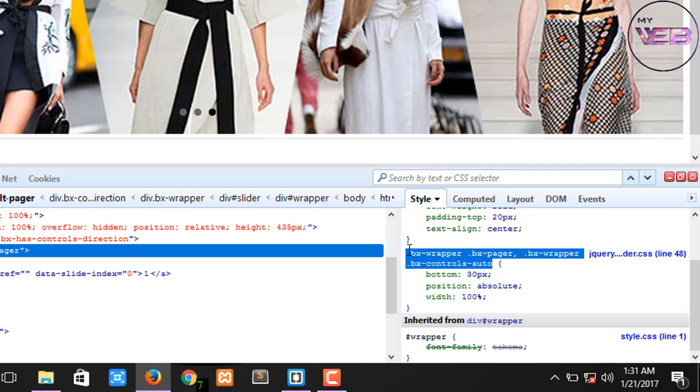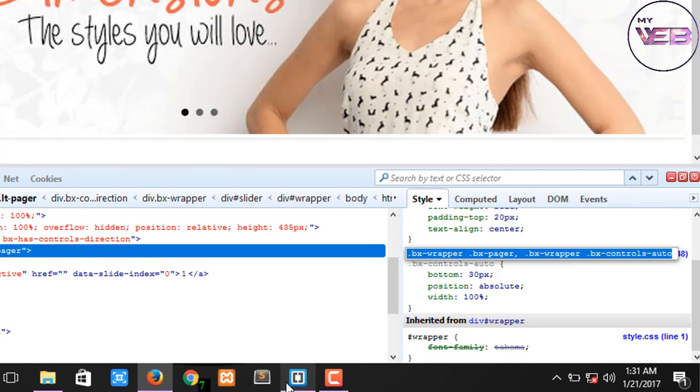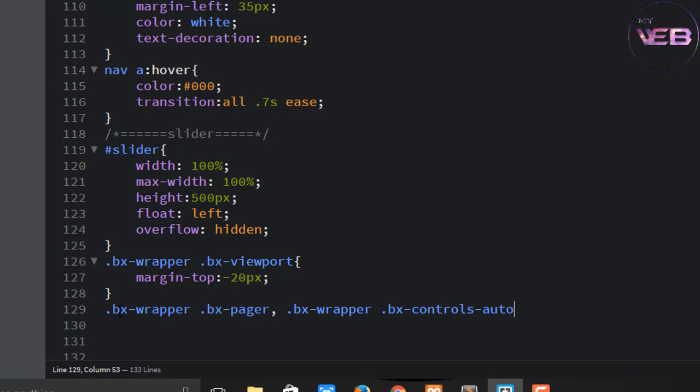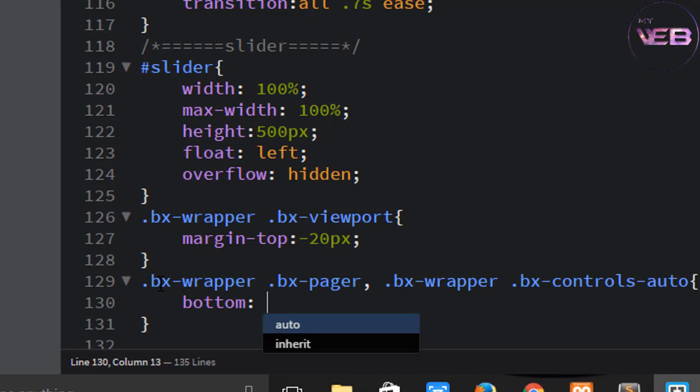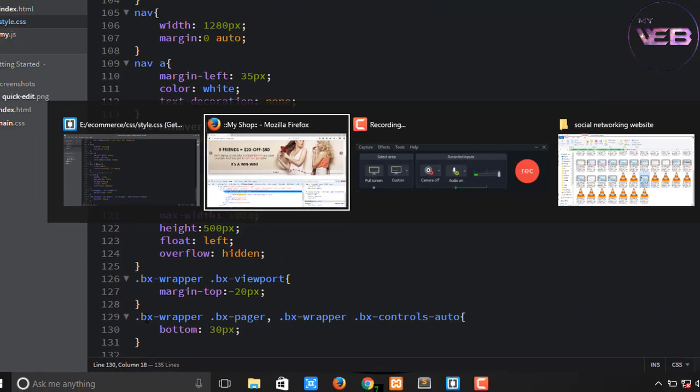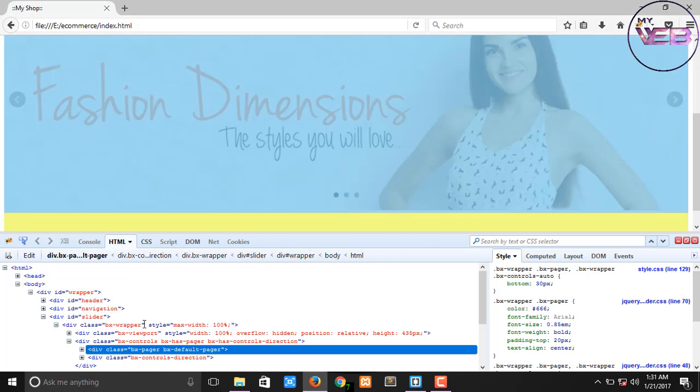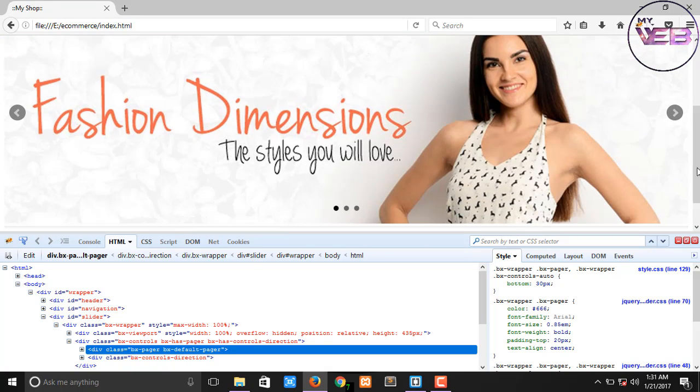Paste here, and bottom is 30 pixels. We have to save and refresh. Now successfully in the slider button area.